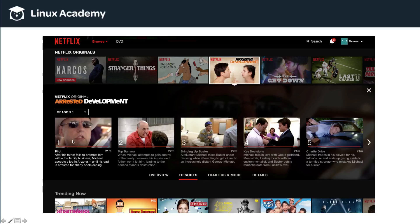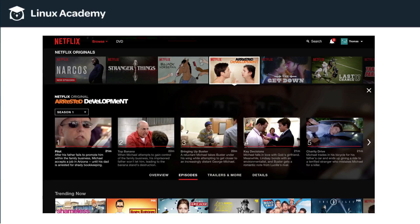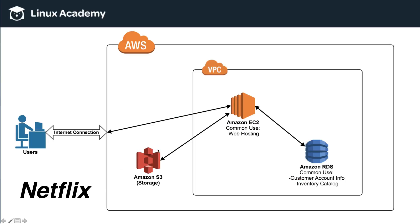So, episode 1, episode 2, episode 3, there have to be those video files, multiple versions of them, stored somewhere. And this is where S3 comes into play.